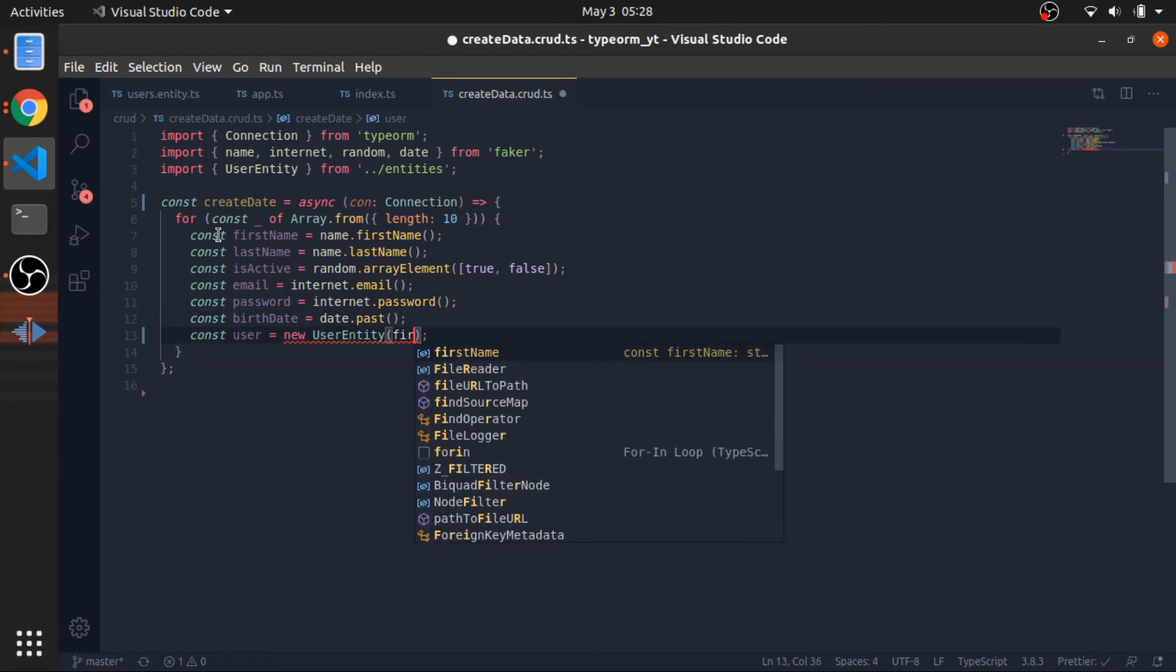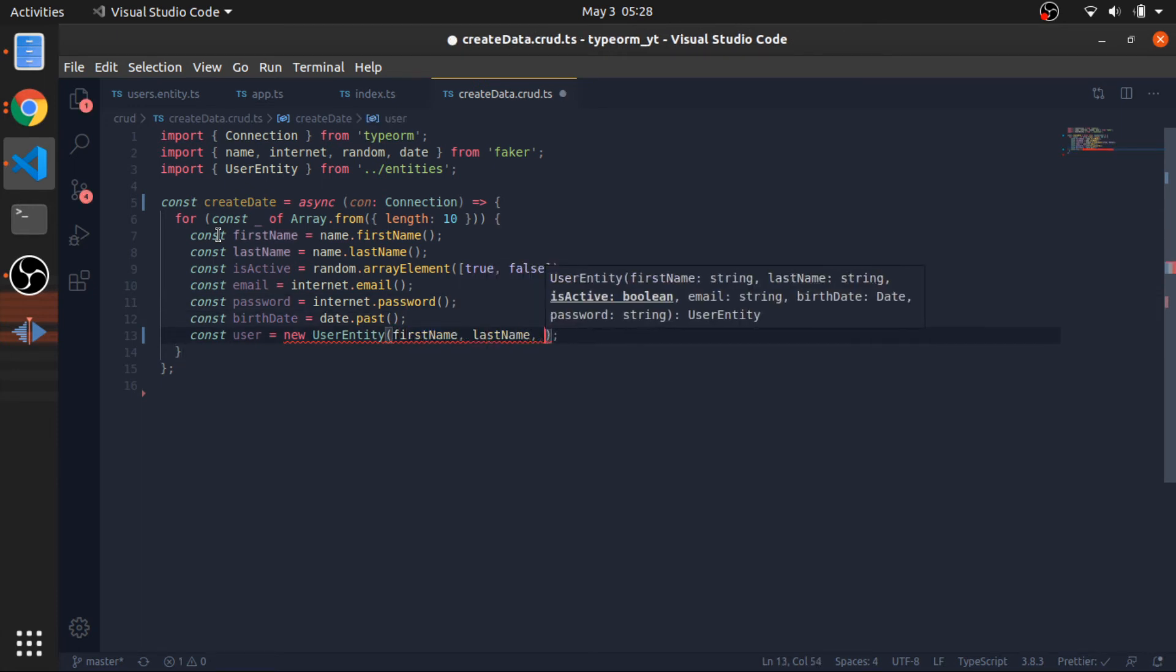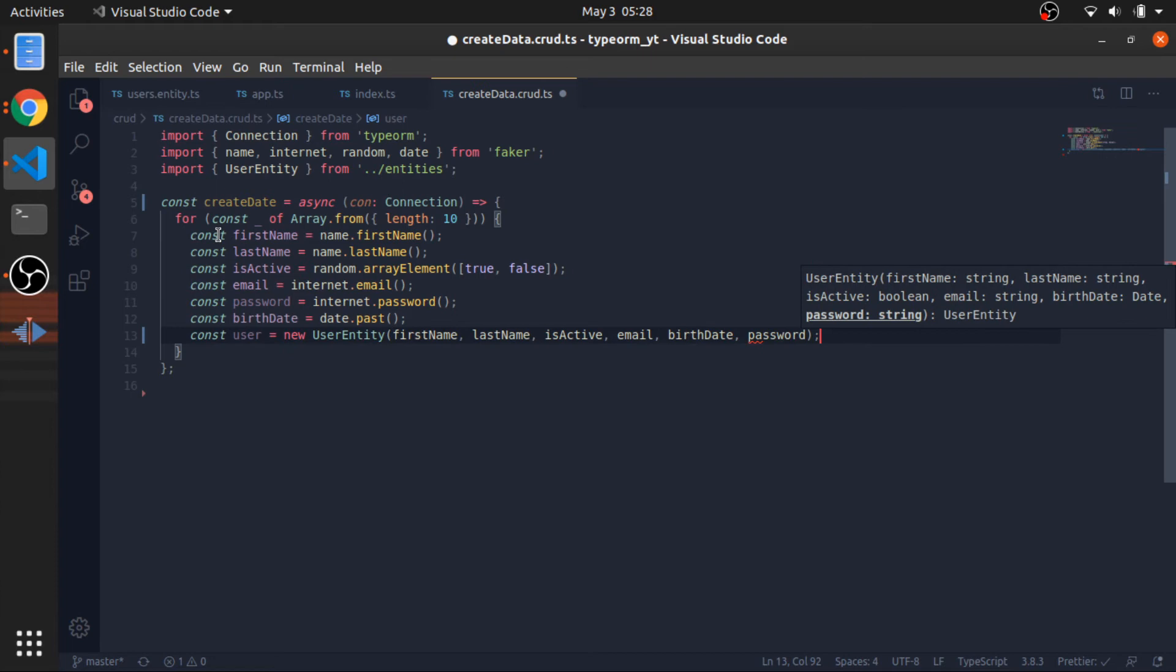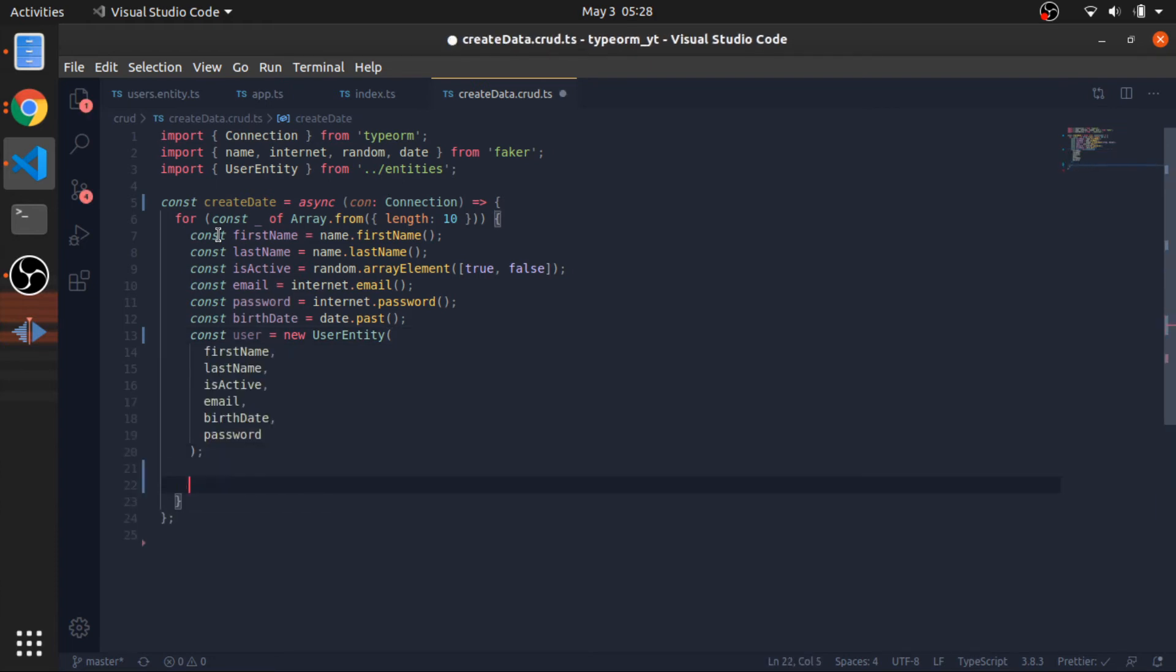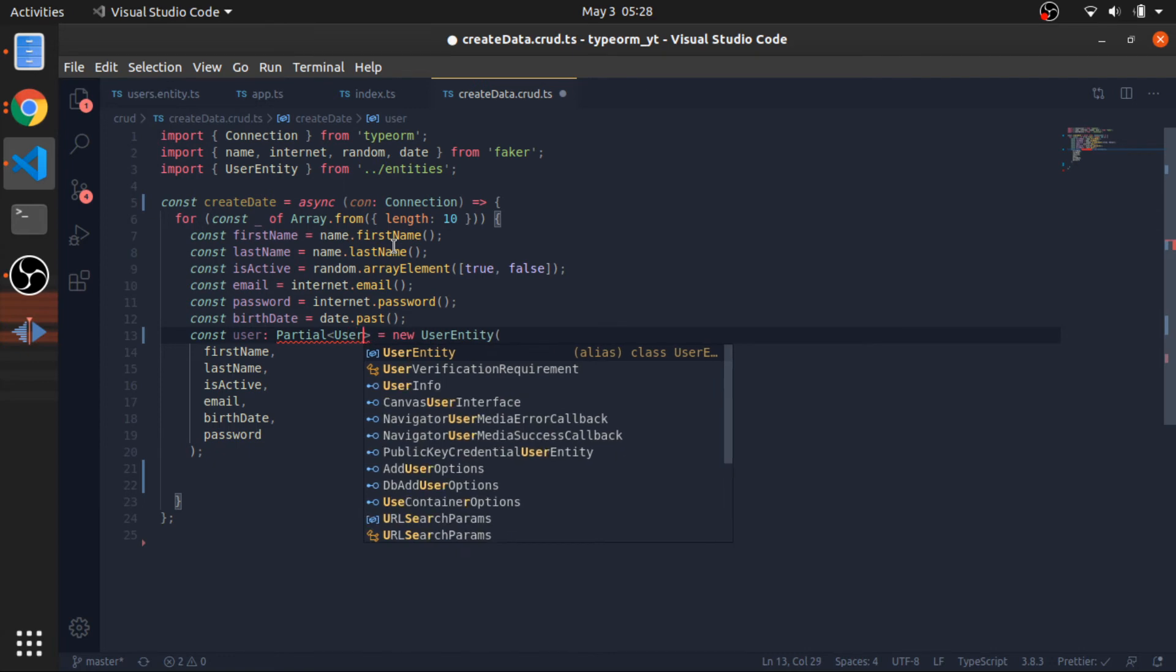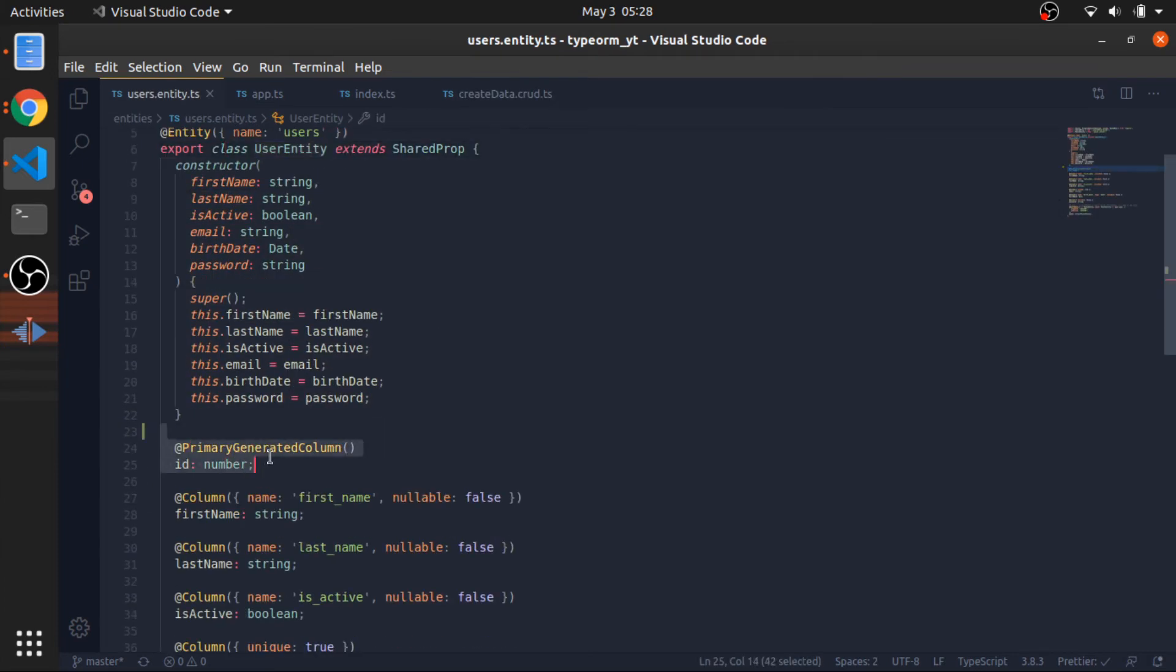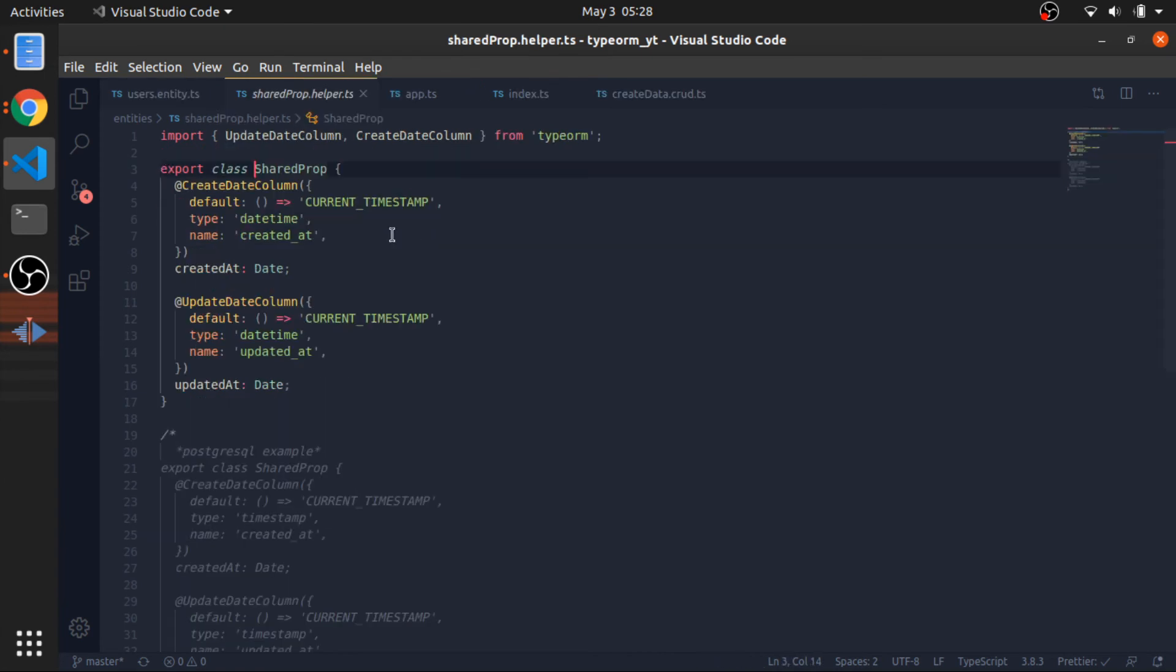Pass firstName, lastName, isActive, email, birthDate, password. After we created the user, which by the way will be of type partial user entity since it does not hold all the values or properties. It does not have the ID yet or the createdAt and updatedAt. These are not yet created in the database; these are generated.